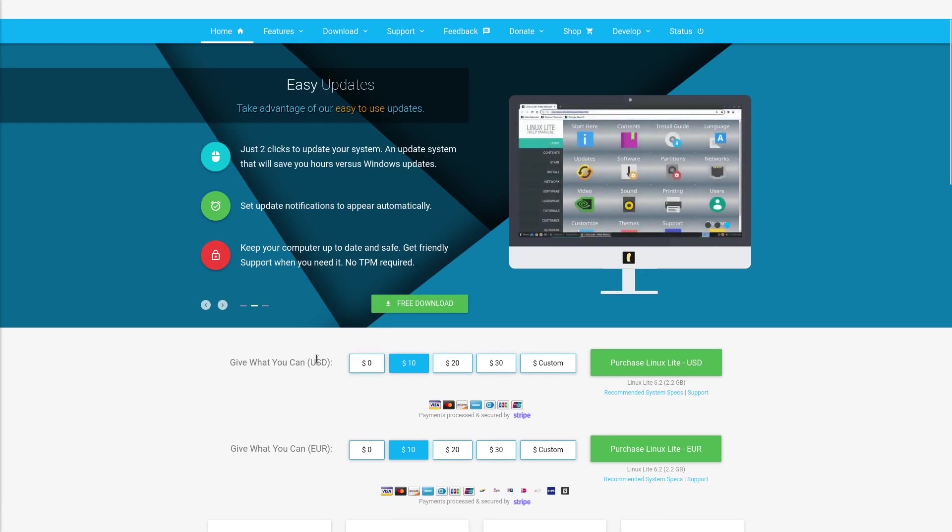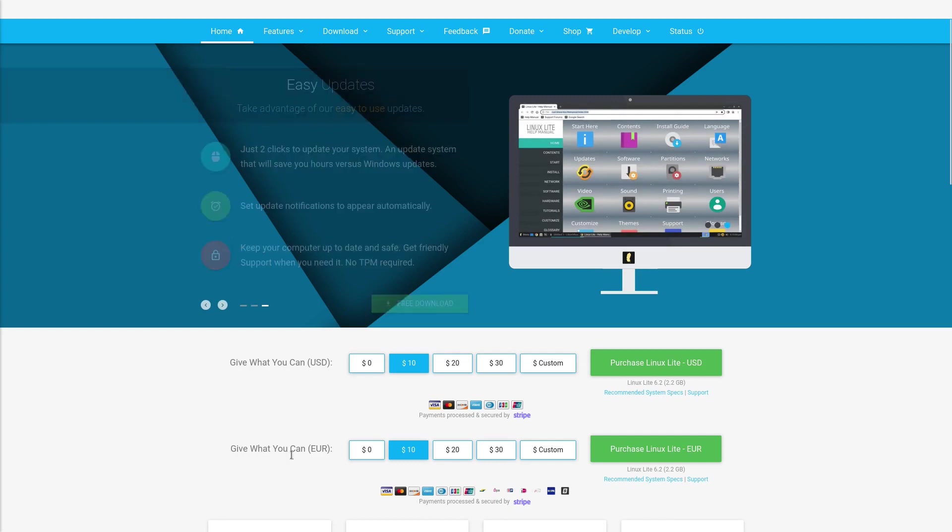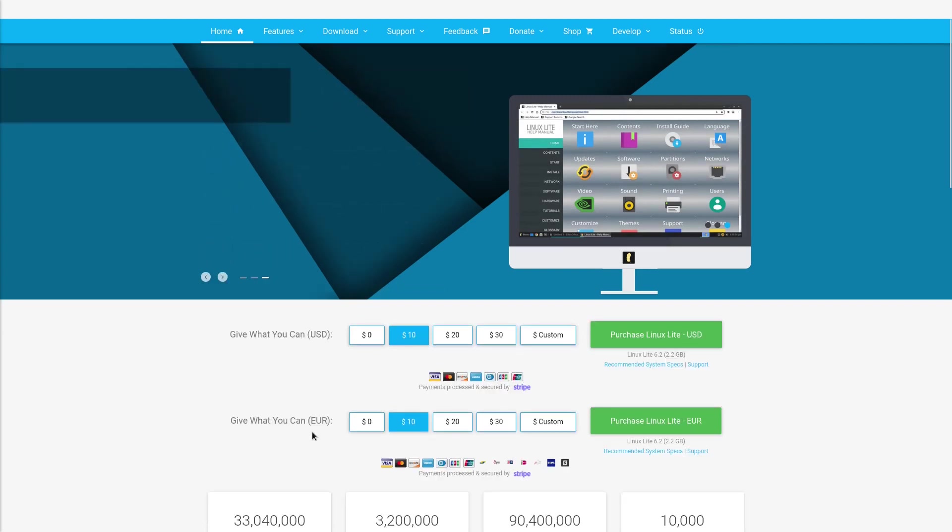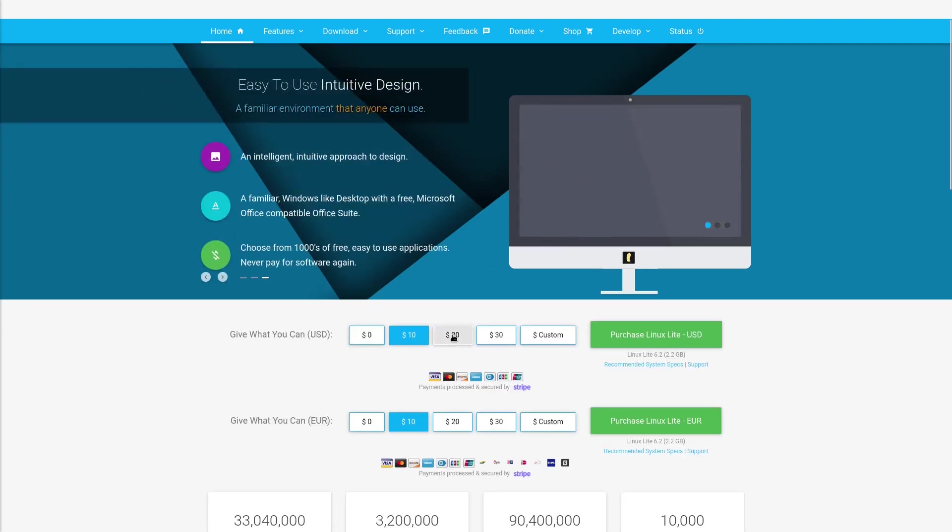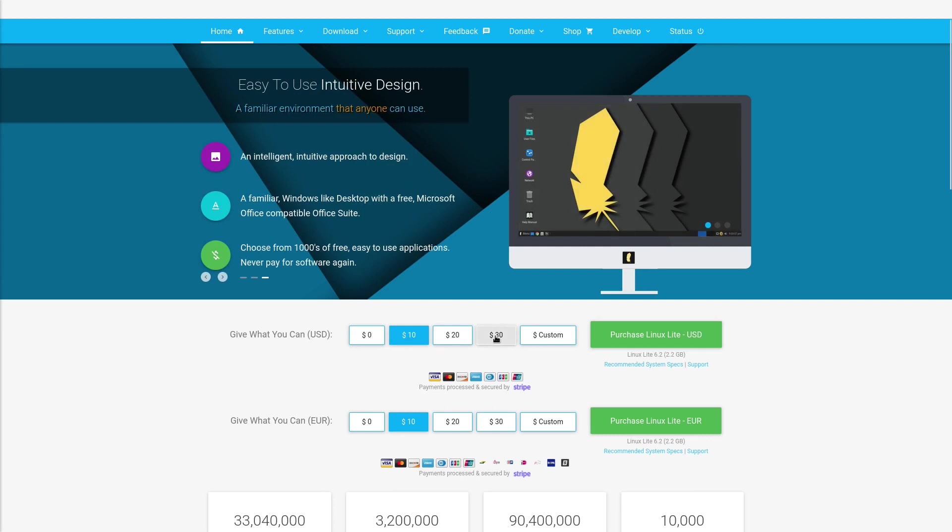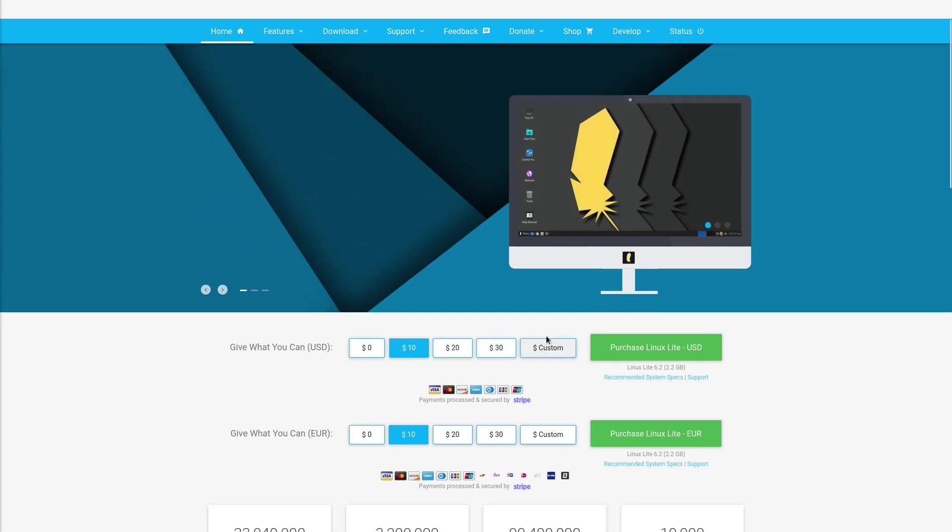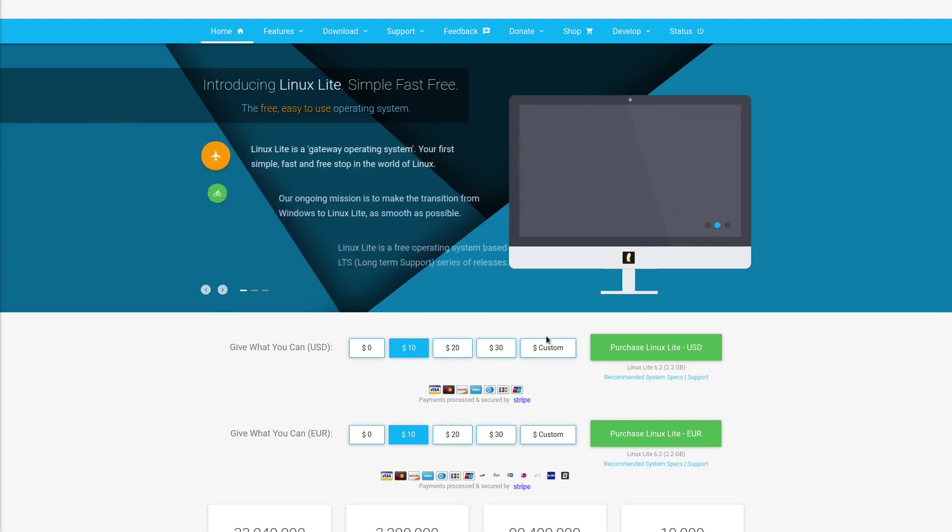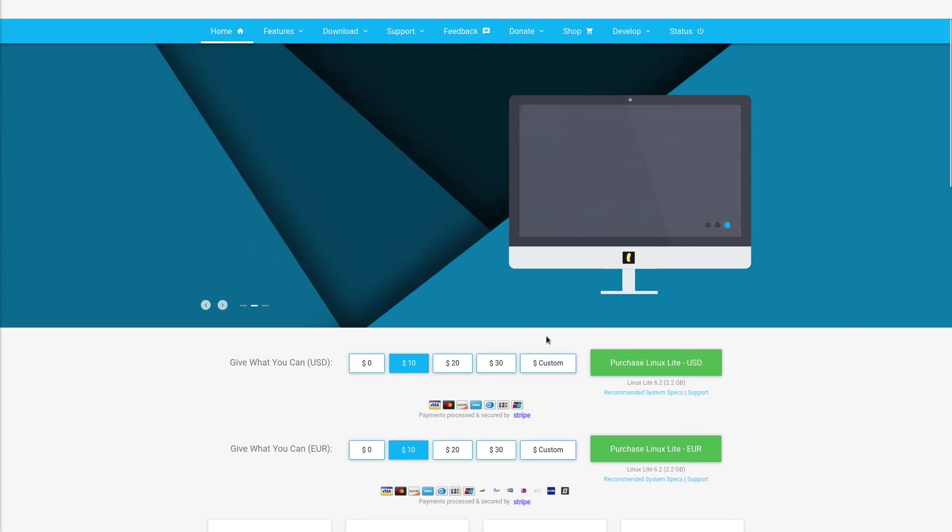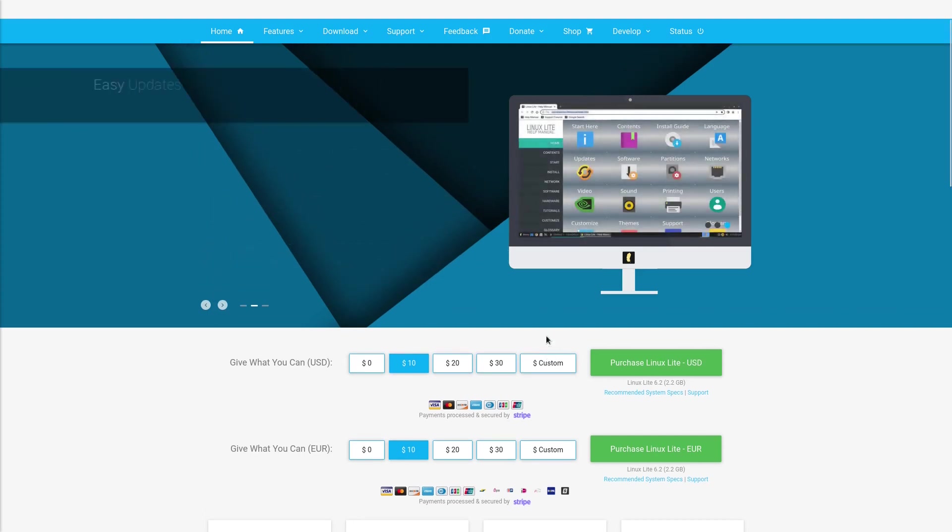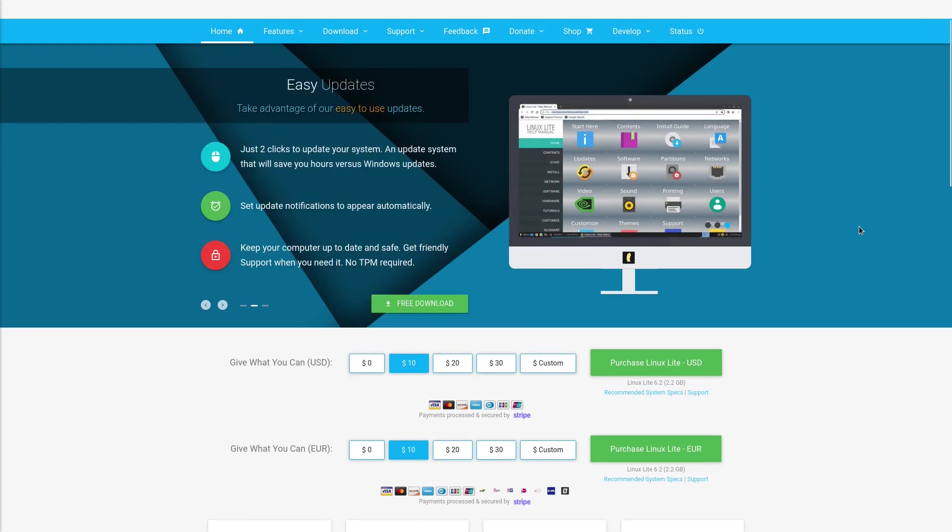Here: 0, 10, 20, 30, or custom. You can pay what you want, or if you don't want to pay anything, you get it free. I think this is good because we should support the distribution we use, and this is a good way.